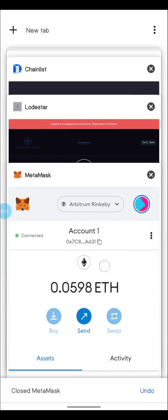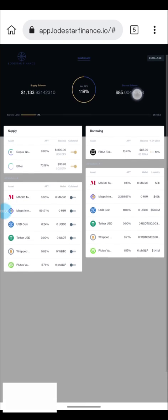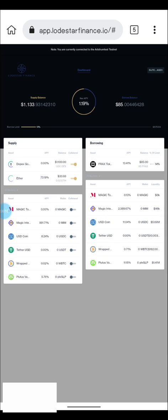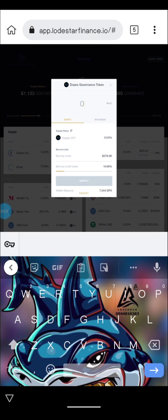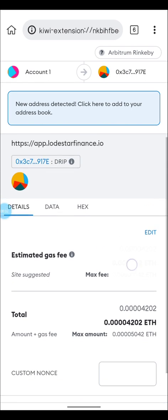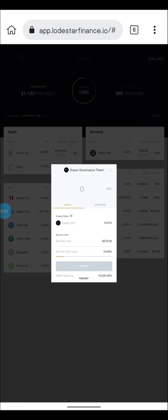The app is now open. I've already done a bit of supply and borrow, but I'm going to show you guys how to get faucets on Rodstar. Click on 'Dopex Governance Token' and you'll see a faucet button below the wallet. Click on the faucet and it will take you to MetaMask to pay a gas fee. Once done, you'll receive the Dopex governance token faucet.